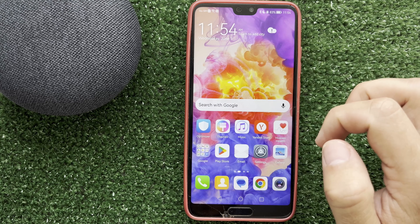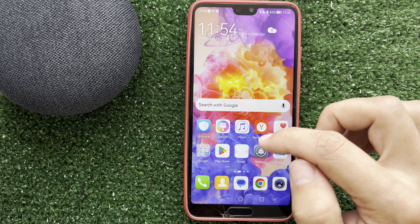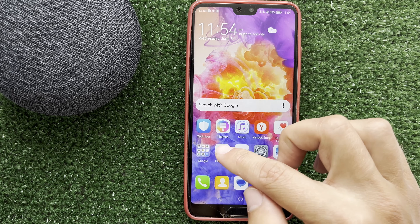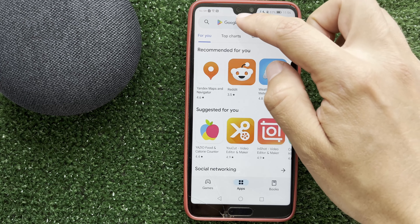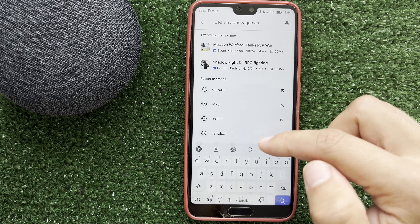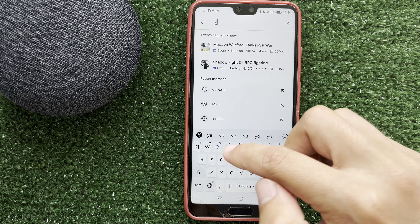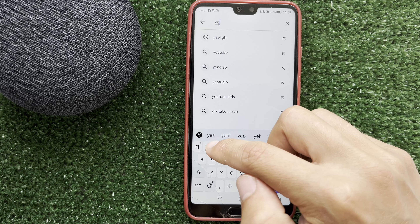Open the App Store or Play Store. Find and install the Yeelight app.